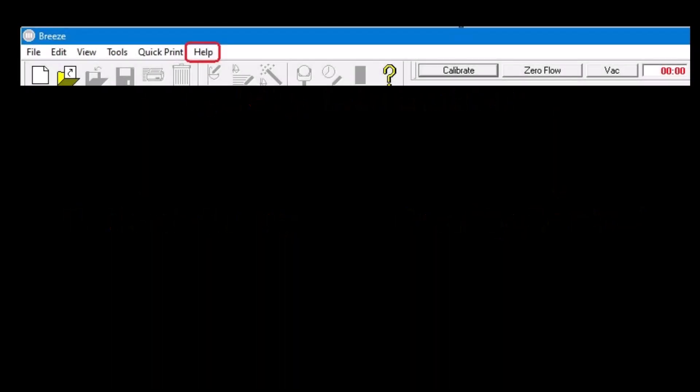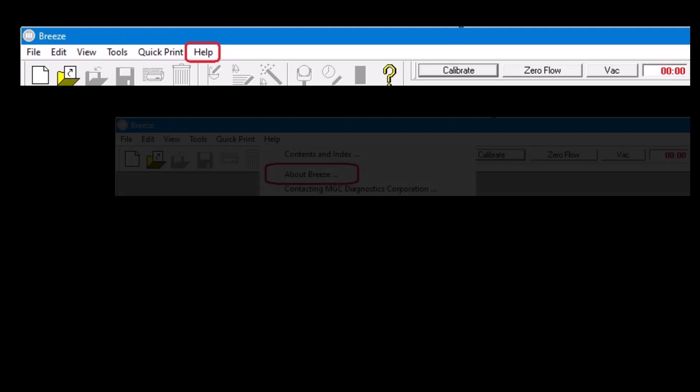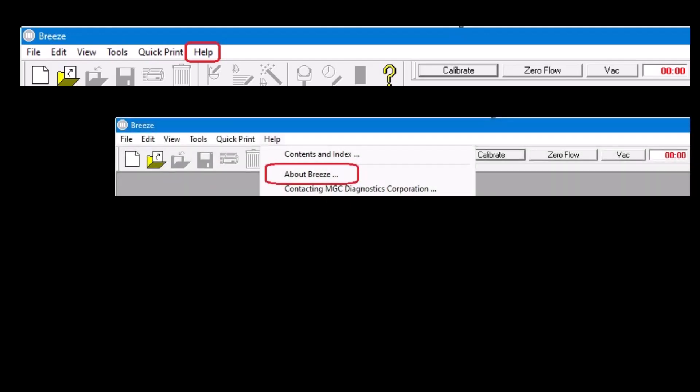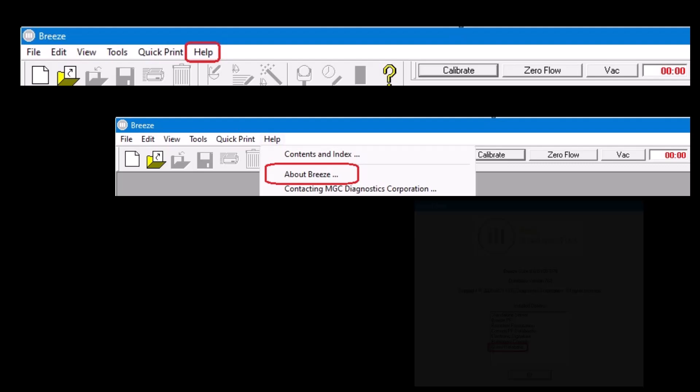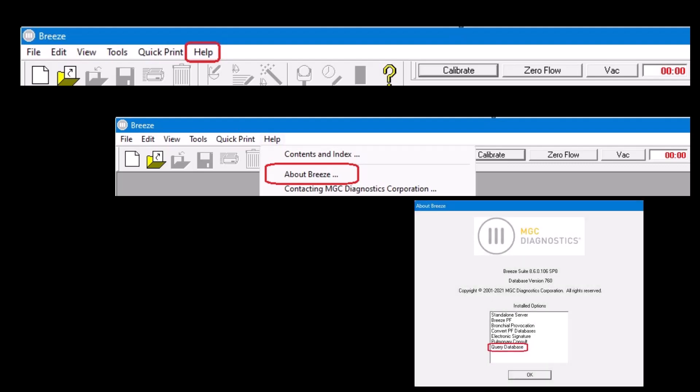To verify that Query database is installed on your computer, open BreezeSuite and at the top of the screen click on Help, then click on About Breeze. Under Installed Options, scroll down and look for Query Database. If Query Database is listed, then Patient Query has been installed on your computer. If Query Database is not listed, it has not been installed on that computer.